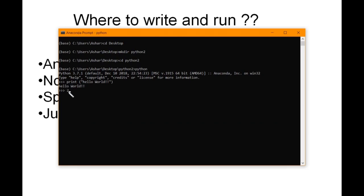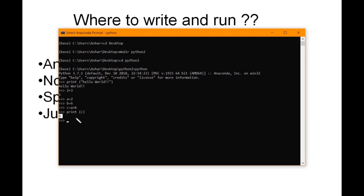Say for example you want to add two numbers: 2 plus 3, hit Enter, you get the result 5. You can also say a equals 2, b equals 6, then create c equals a plus b. You can see the code is executed at each line. If you print c, you get the result 8. You can keep on writing your Python code in the command prompt. Once you are done, type 'quit()' and hit Enter and you will be back to your prompt.